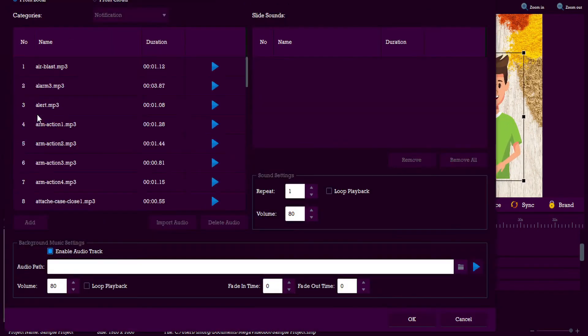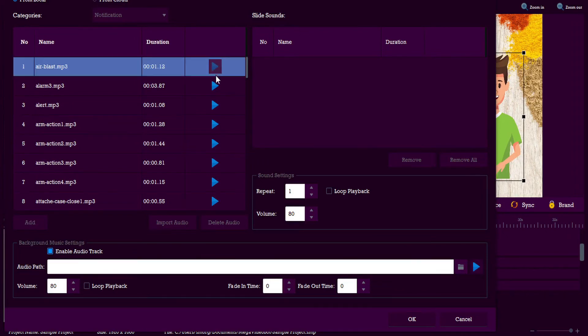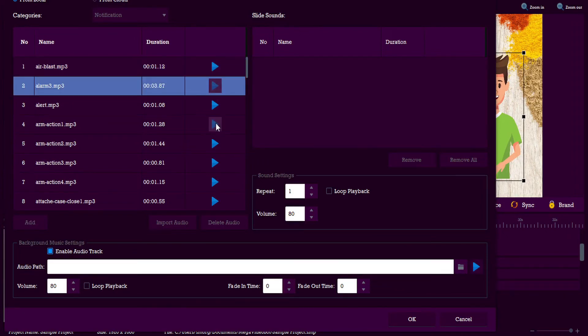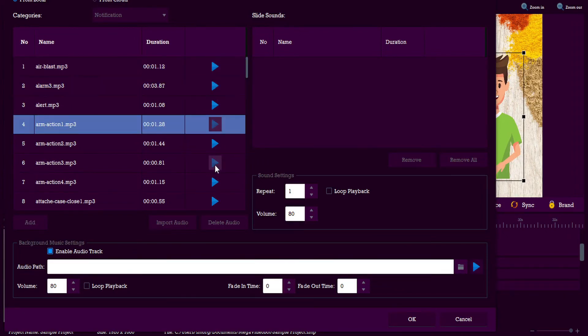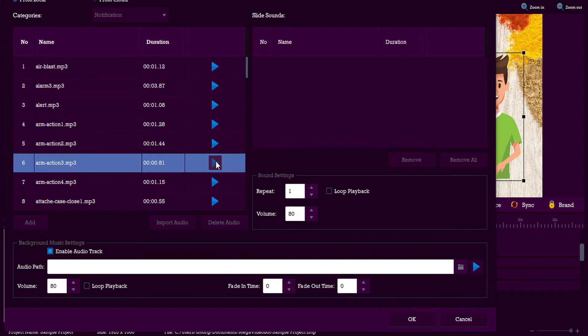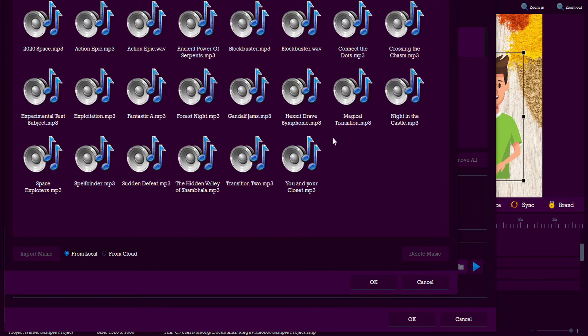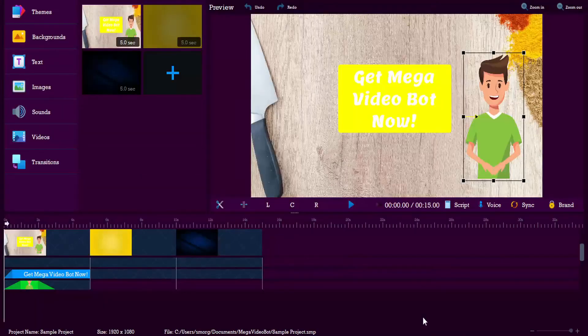Same thing goes for sounds. We can choose from a variety of sound effects here. And we can also set background music as well. There's a large library of background music that we can choose from, and we'll set that.